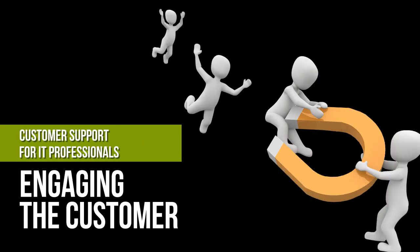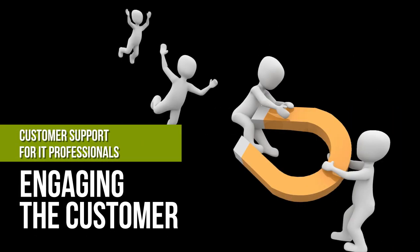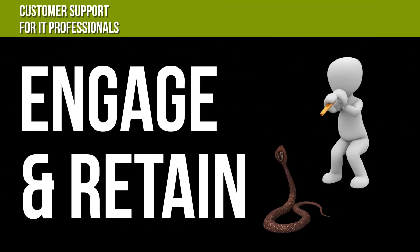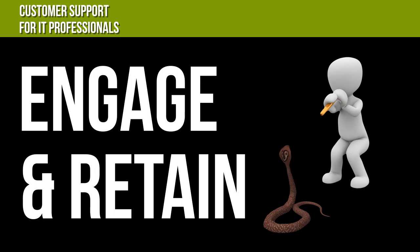Welcome to Customer Support for IT Professionals: Engaging the Customer. In this learning activity, you'll explore ways to engage and retain your customers by improving your customer service skills.